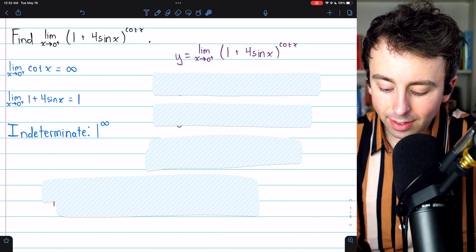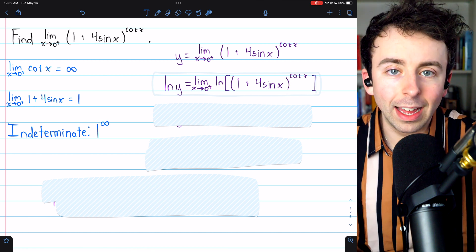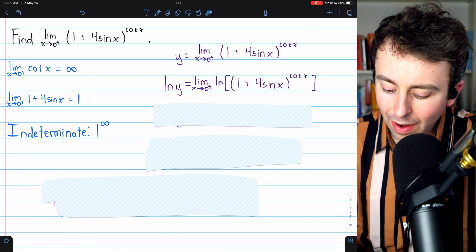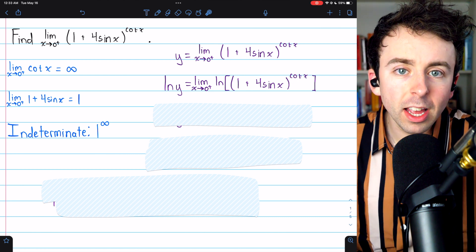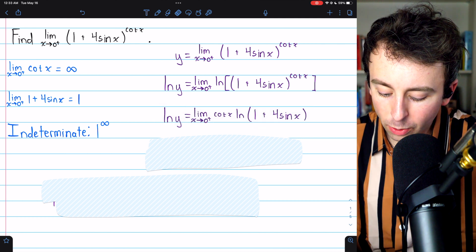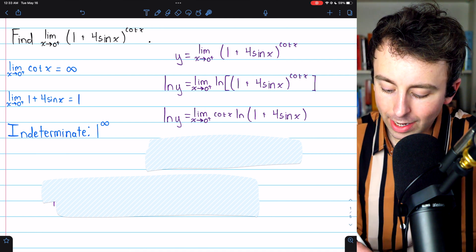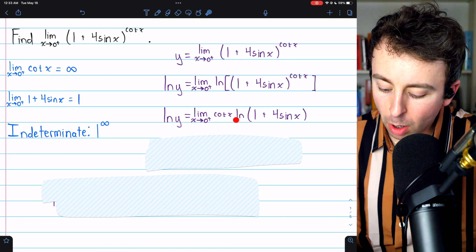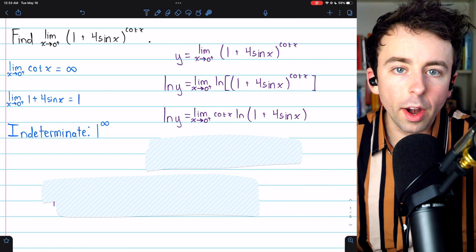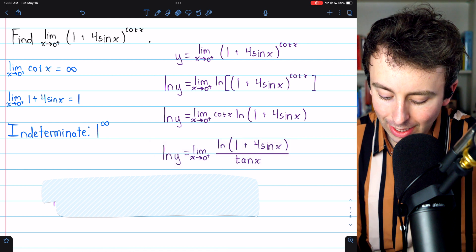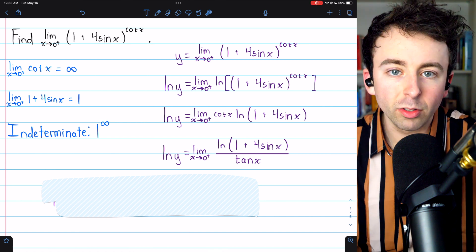We can bring the ln right inside the limit because the natural log function is continuous. Now, since we have the natural log of (1 + 4 sin x) to the power of cotangent of x, by our log properties we can bring the cotangent exponent out as a factor. So we have: ln(y) equals the limit as x approaches 0 from the right of cotangent x times the natural log of (1 + 4 sin x). Since cotangent is 1 over tangent, we rewrite this as ln(1 + 4 sin x) divided by tangent x.